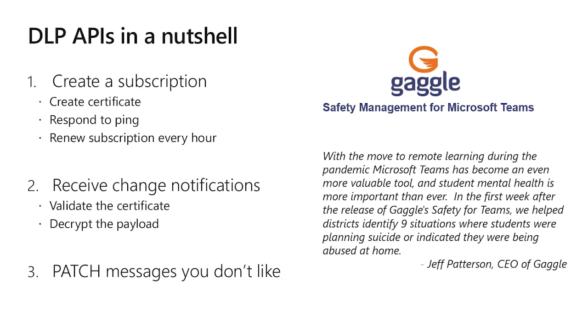Thanks, Hamad. I'm really excited to be announcing the general availability of these APIs. We've been working on them for quite some time, so it's really exciting to see them get out there. So let's talk about the steps you'll need to take to use these APIs to create a data loss prevention application.